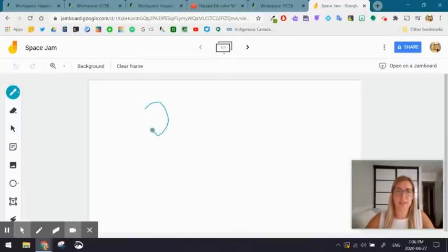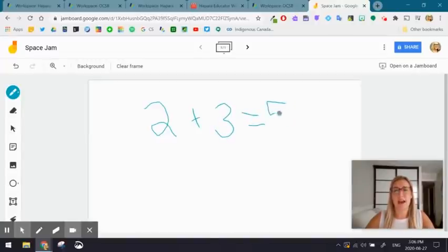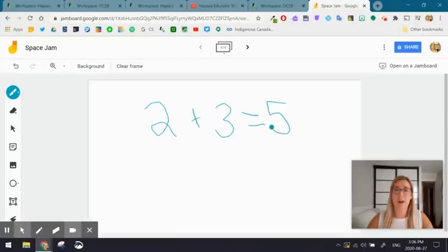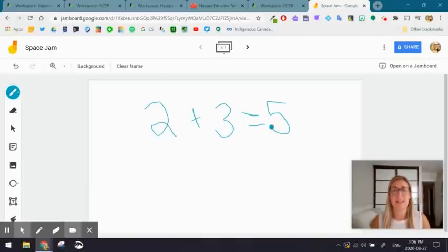Say you're a math teacher—I'm going to do a very basic equation, but you could demonstrate a math concept on a Jamboard and have it recorded. This could be a lesson-type experience for the students.